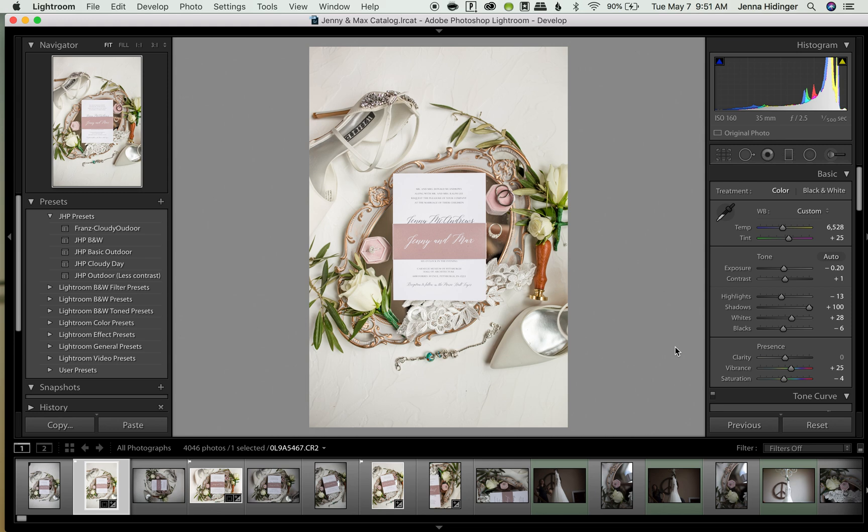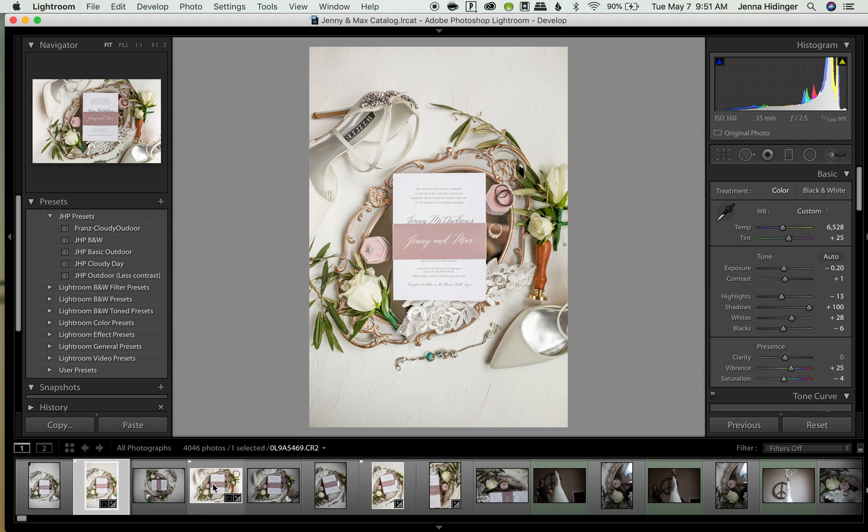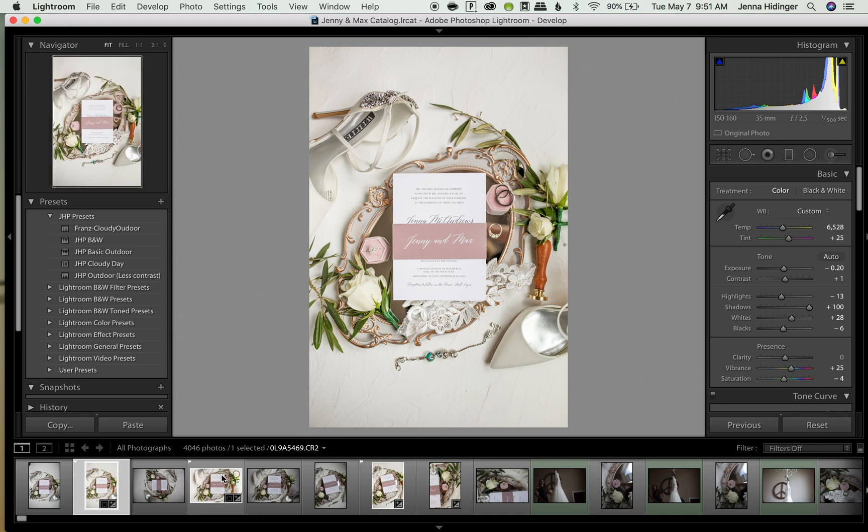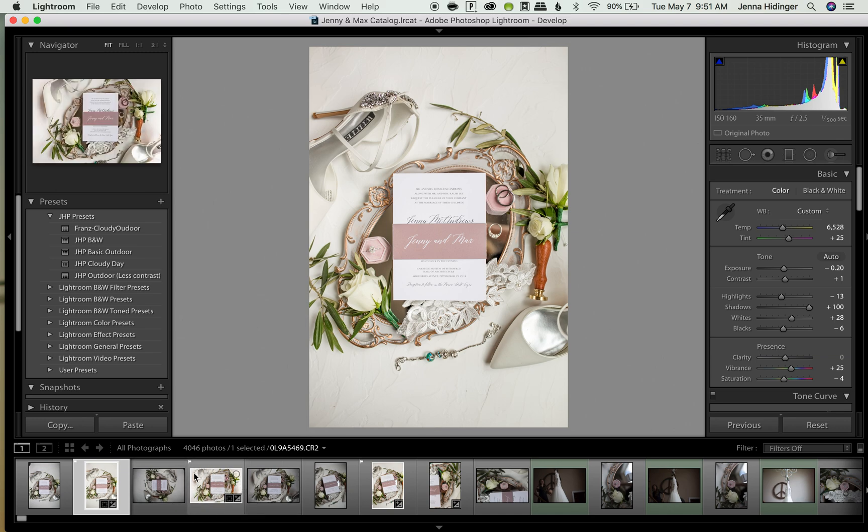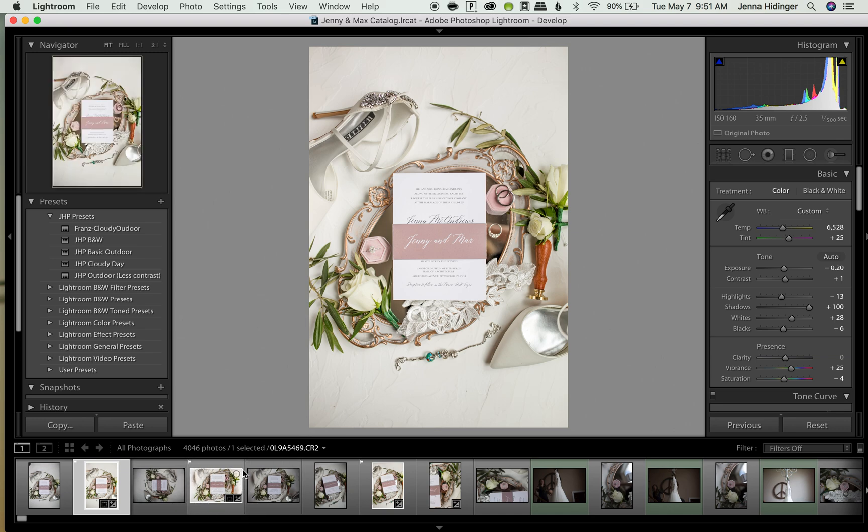But today I want to talk about one thing specifically that I love about Lightroom that has been really helpful for my workflow, and that is called flagging. So in Lightroom you can flag and unflag images, and you can see which photos are flagged down here because they are highlighted with a white box around the image.